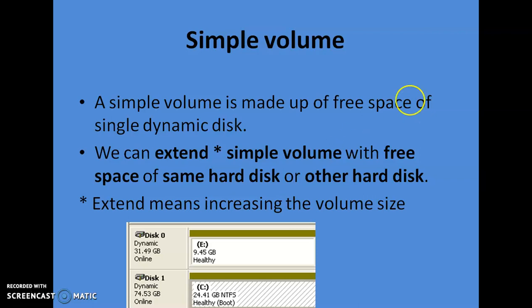So the key advantage of using a simple volume is that it can be extended. These two are basically simple volumes.